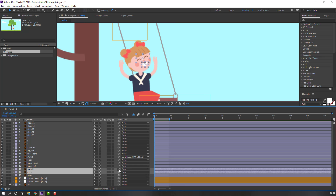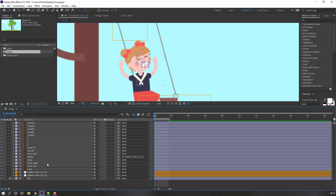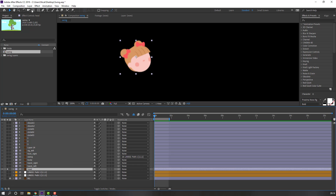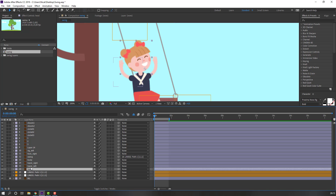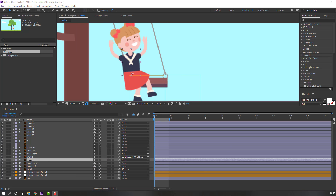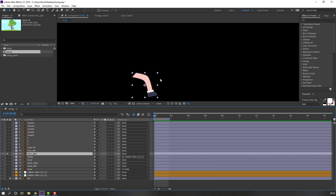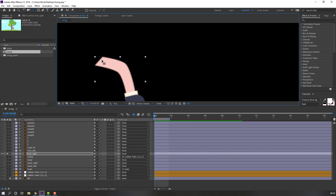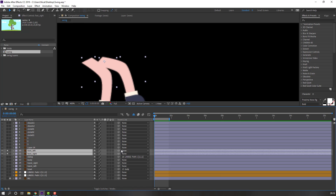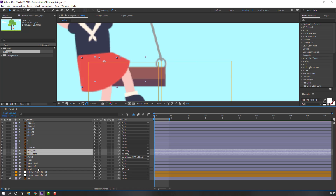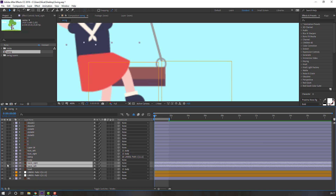Click this icon and select the eyes and mods layer. Go to Solo mode, parent it to the head, and hide the layers. Select the head, go to Solo, and move the anchor point. Then parent the head to the body. Select foot right, go to Solo, and move the anchor point.